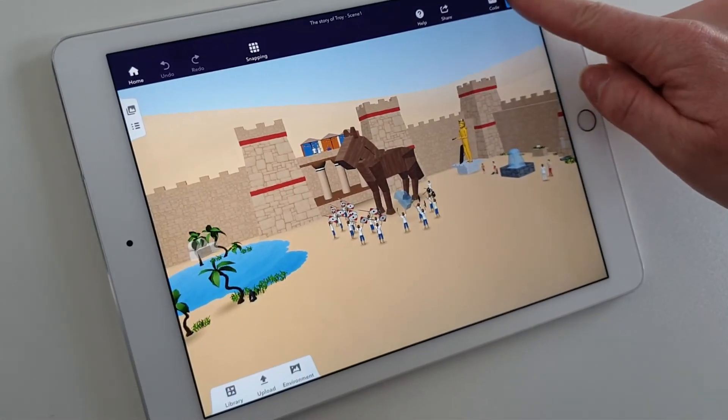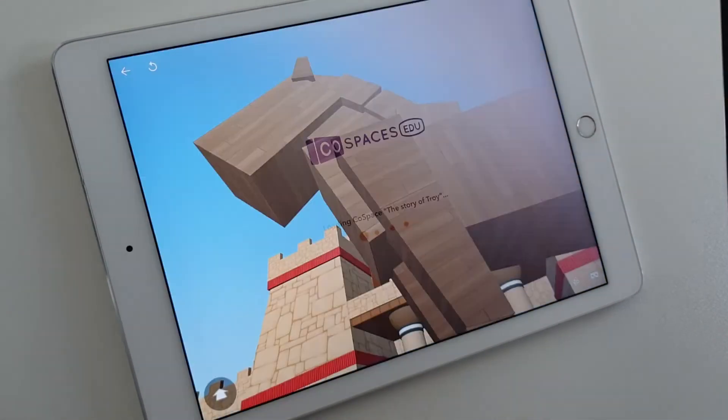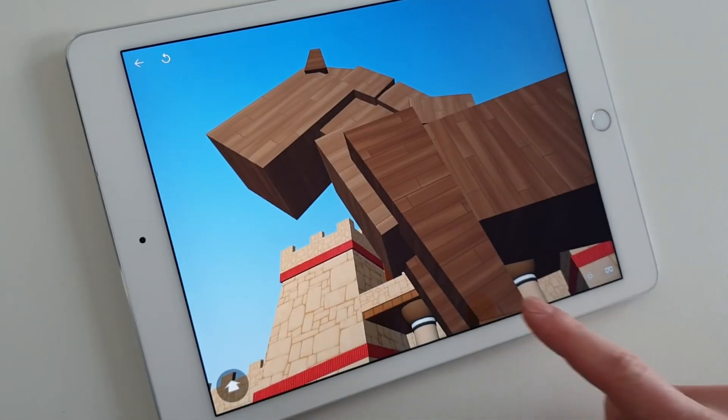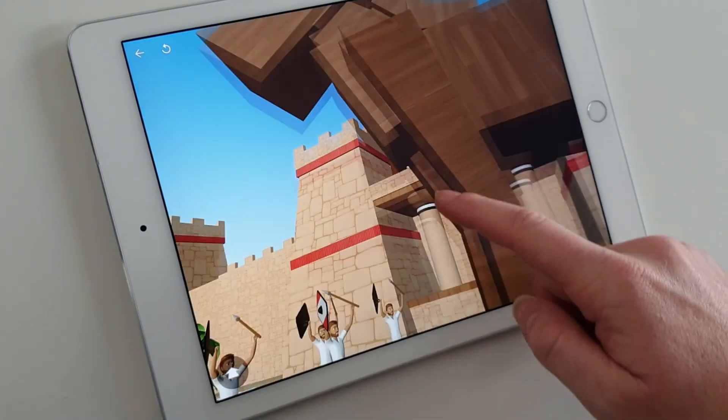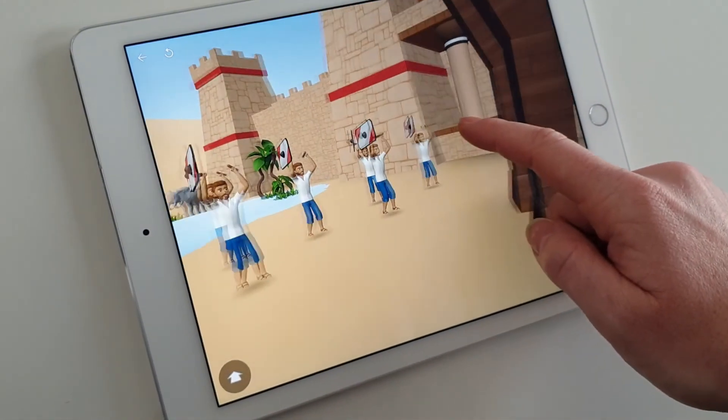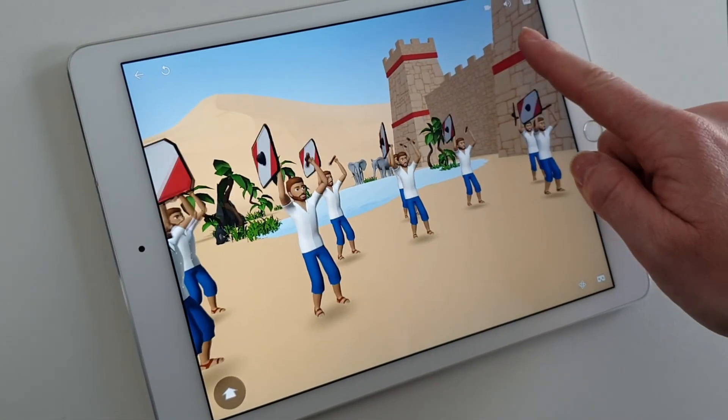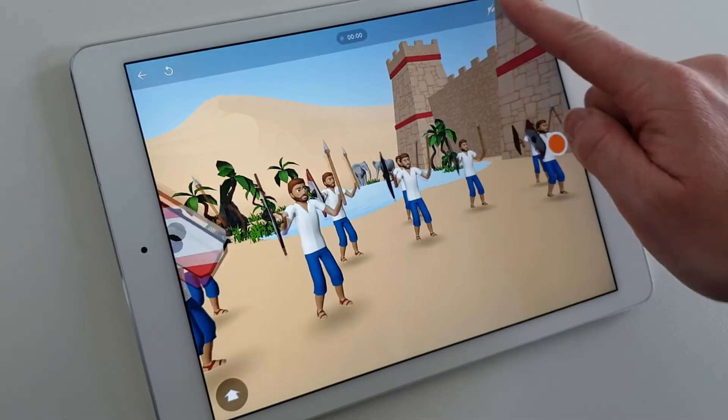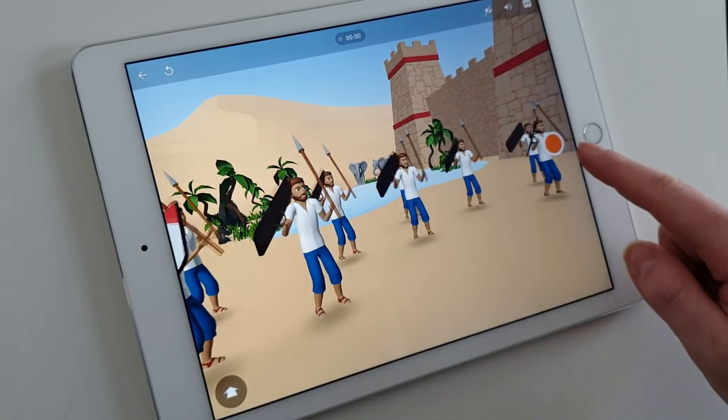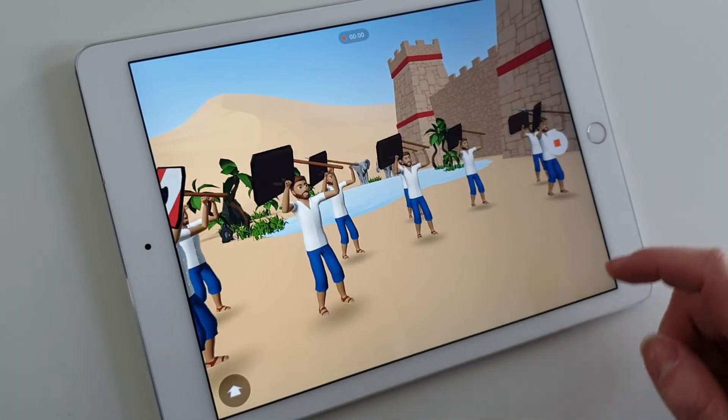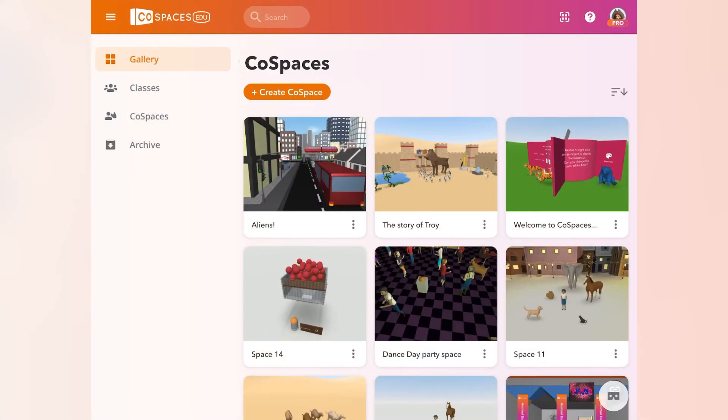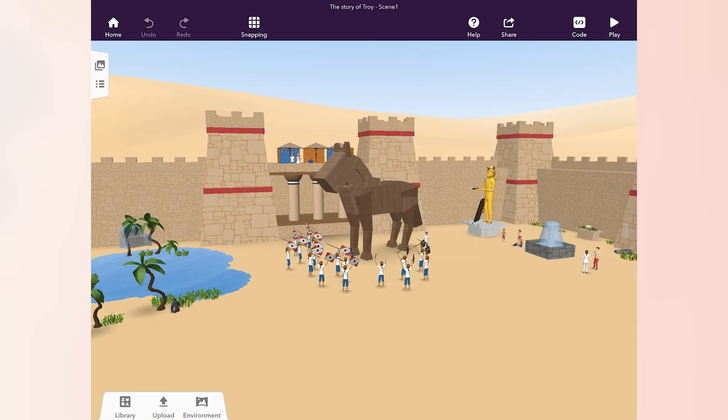Another way to share your creations is to make a video of your Cospace. This screen recording feature in Cospaces EDU lets you make videos of your Cospaces from a phone or tablet and share them online.